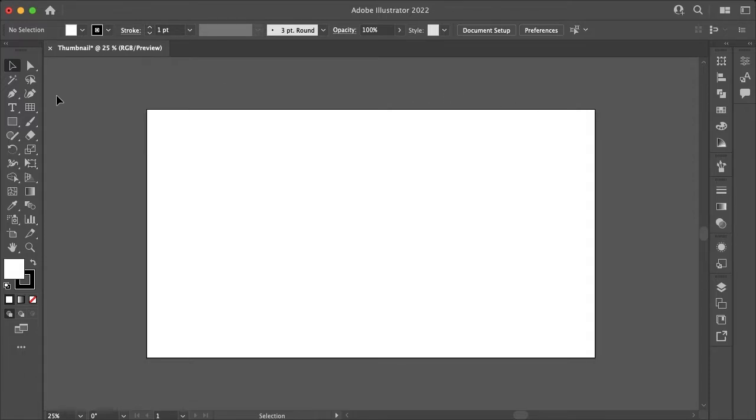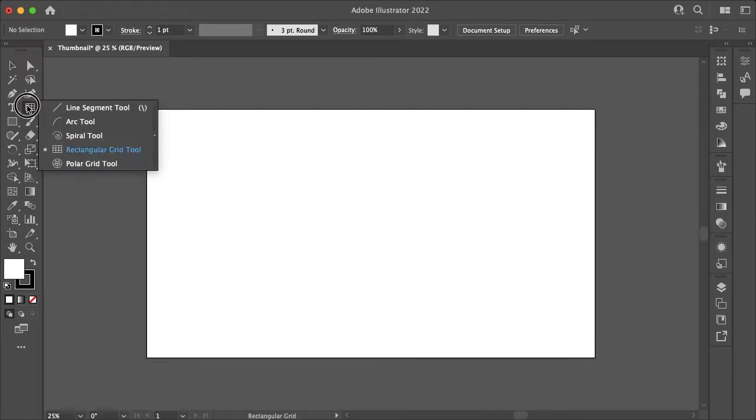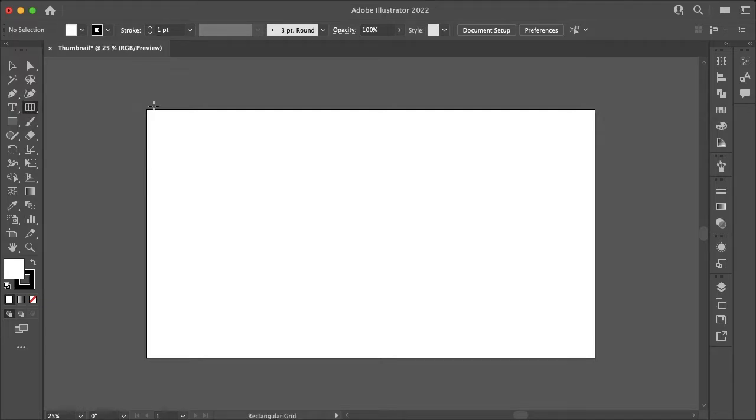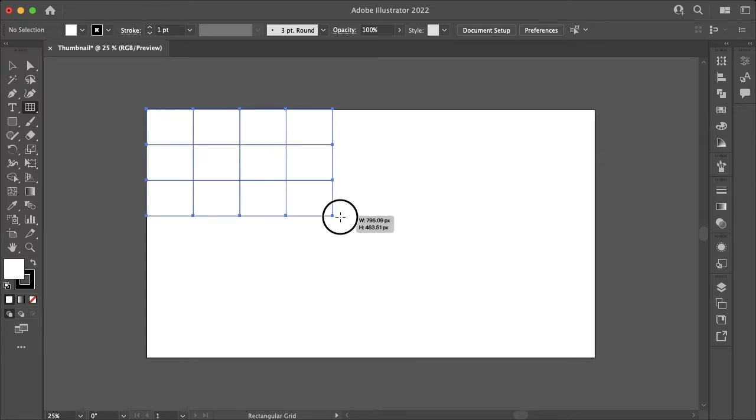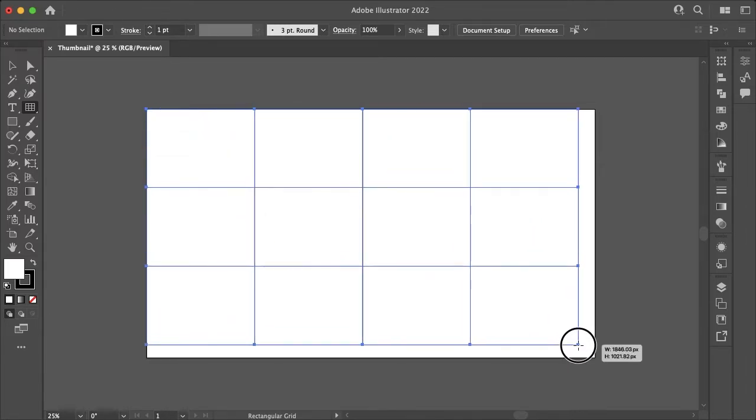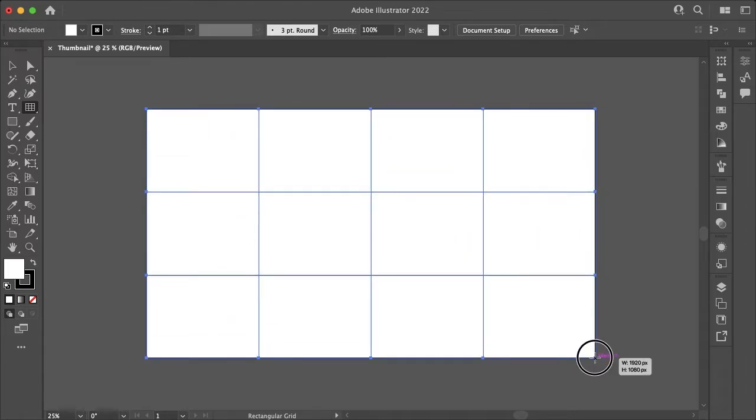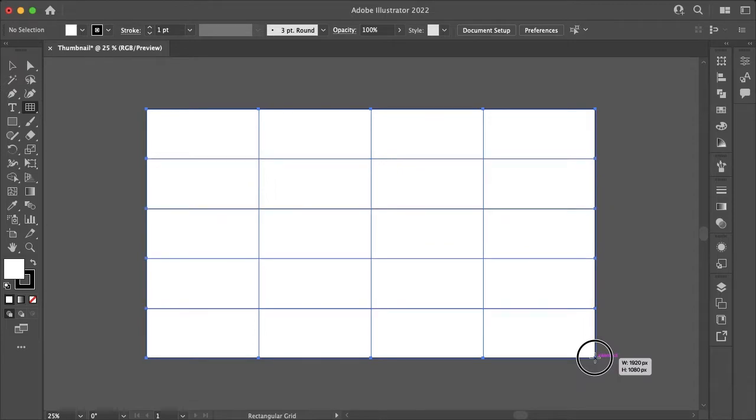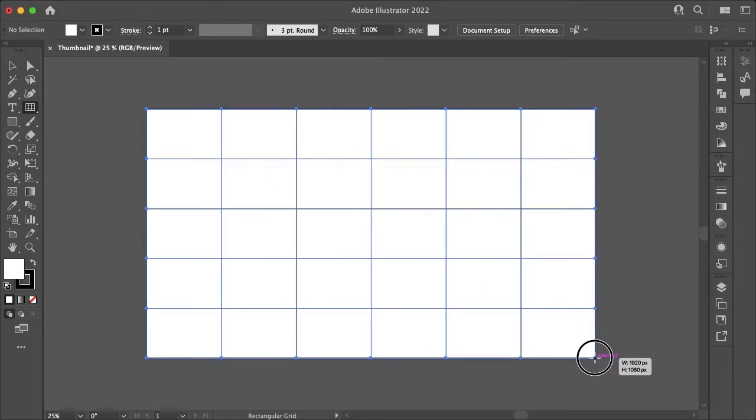To begin, let's select our rectangular grid tool which may be hidden under one of these other tools here. To start, let's select the top left of our artboard and drag down to the bottom right. You can select how many vertical or horizontal dividers you want by using the left, right, up or down keys on your keyboard.